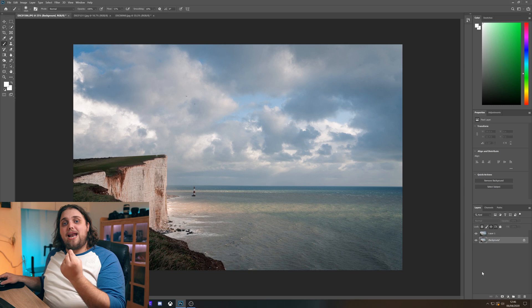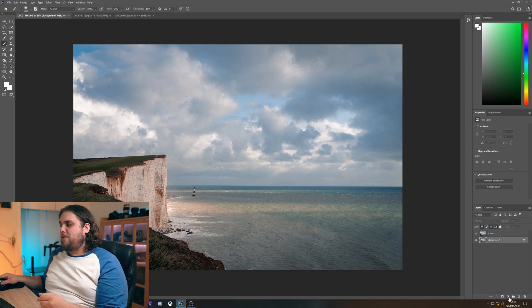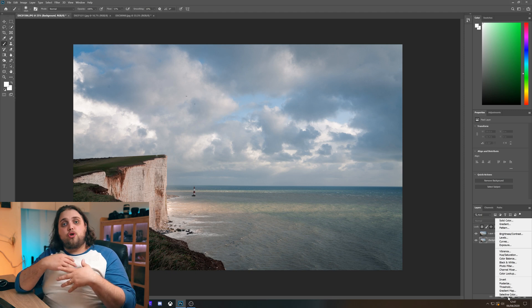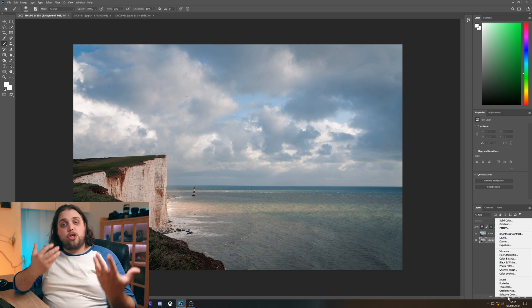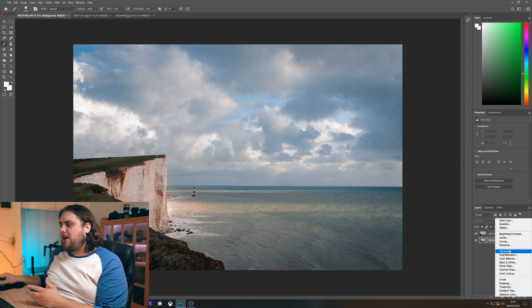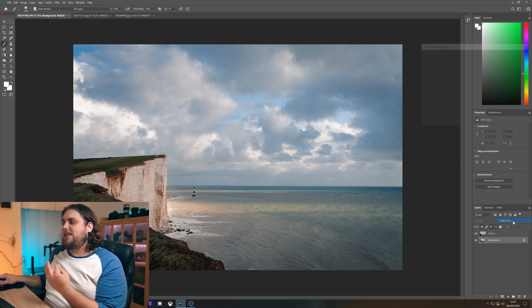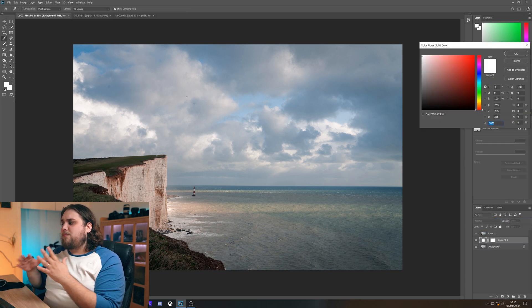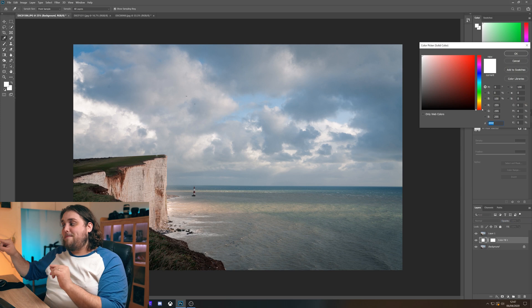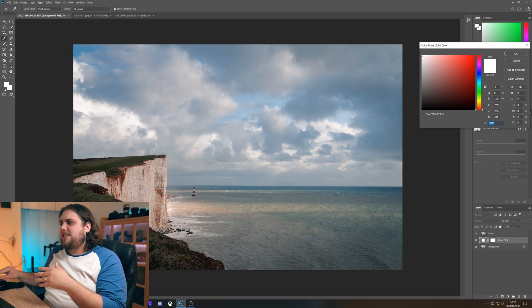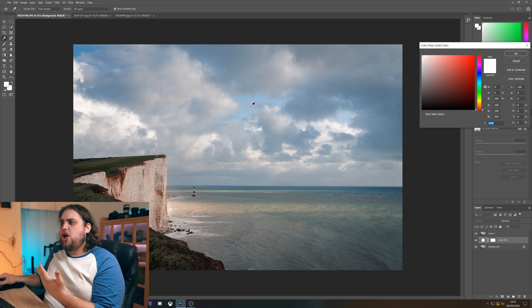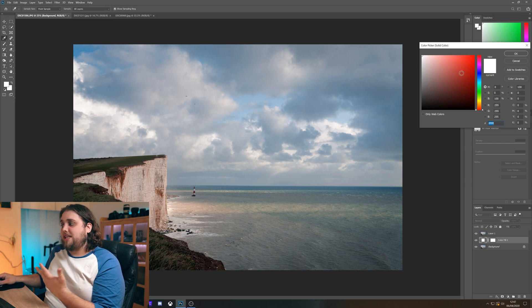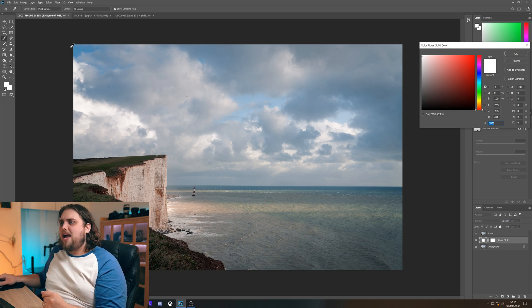We're gonna go back, select the background layer again and then down here in the bottom right we're gonna select this little icon here which allows us to create an adjustment layer or a solid color in this case. We're gonna come right up to the top here and select solid color and the reason that we've done this so that the layer exists within the middle of those two layers is so that we can actually come over here to the image with our eyedropper tool which automatically opens when you're selecting the color for this solid color layer.